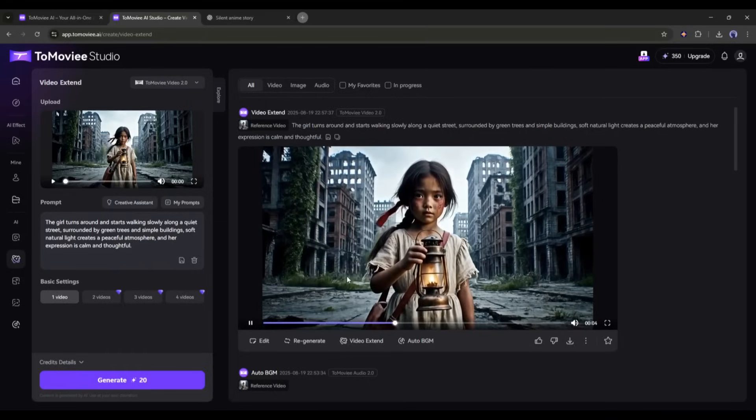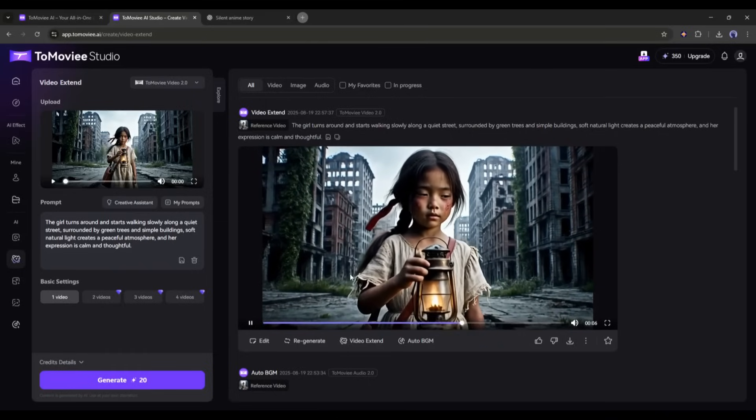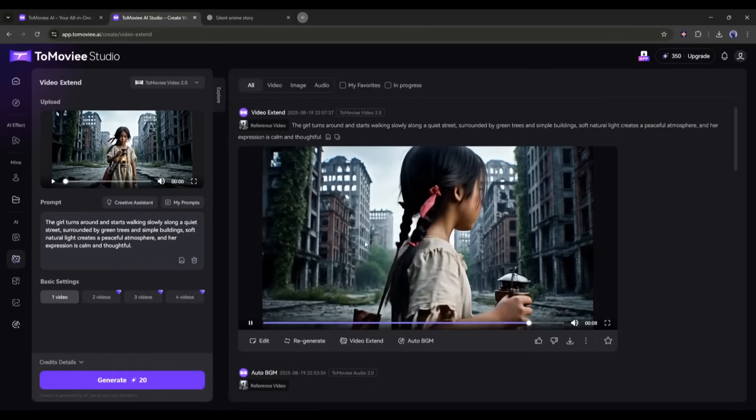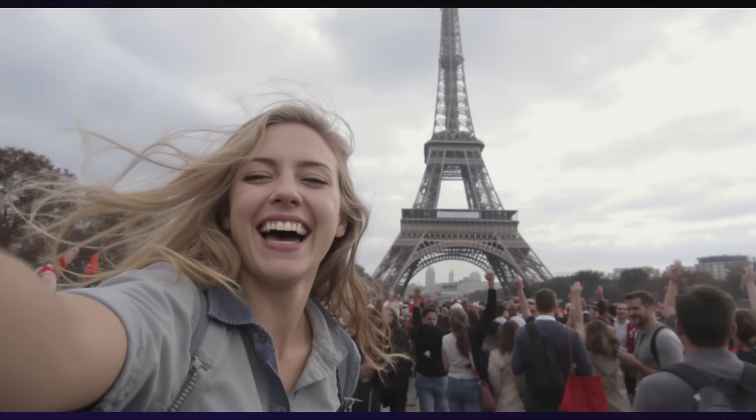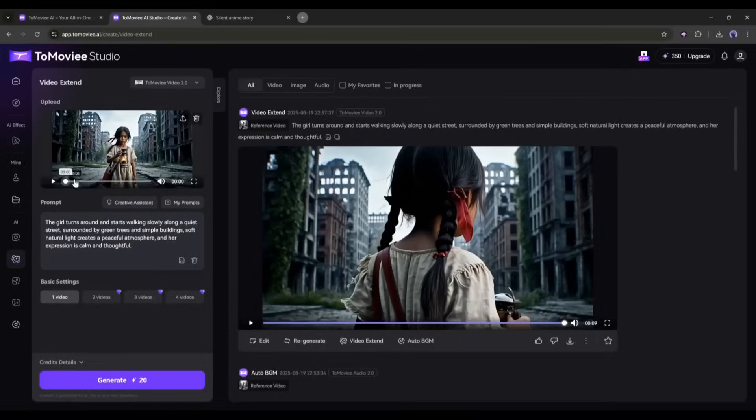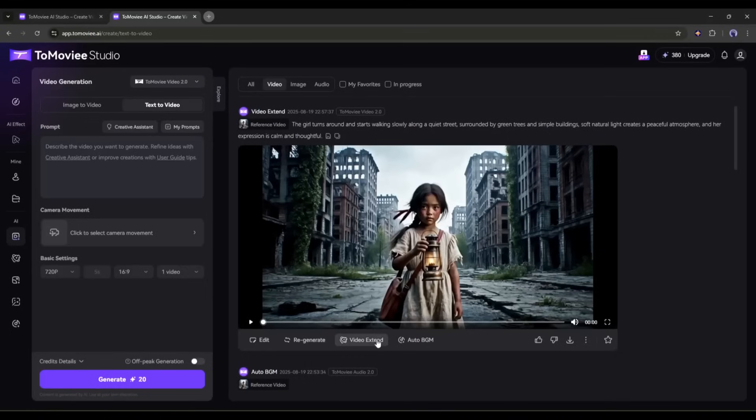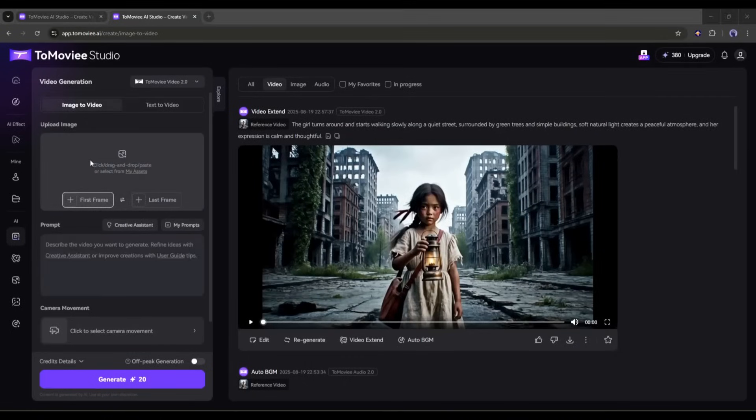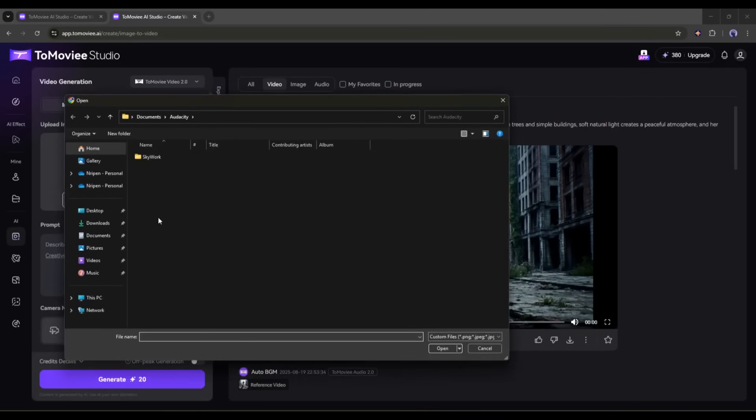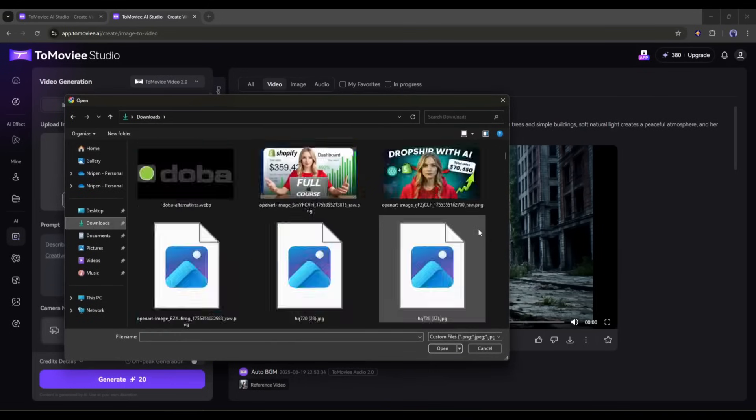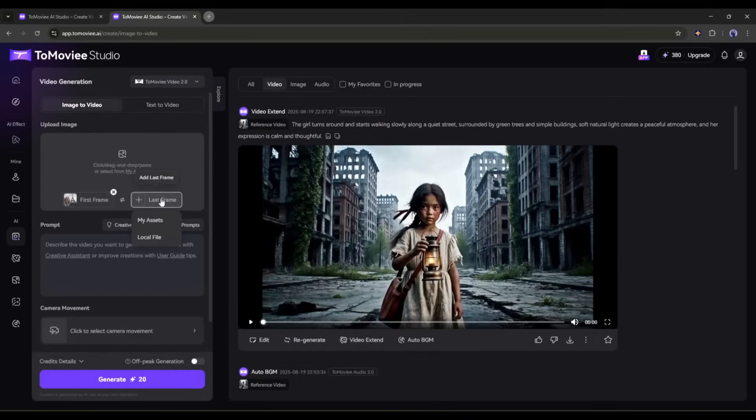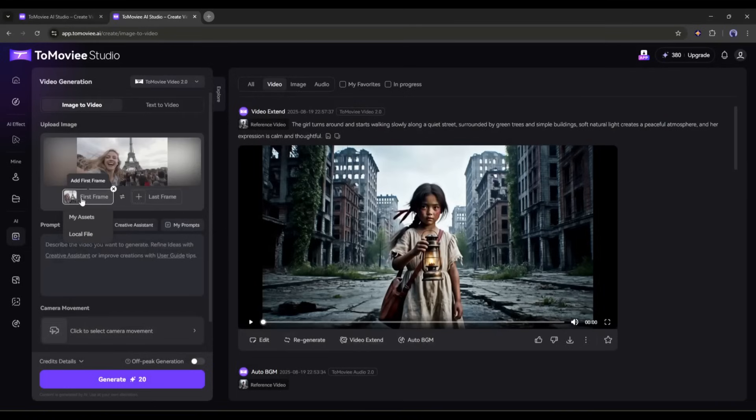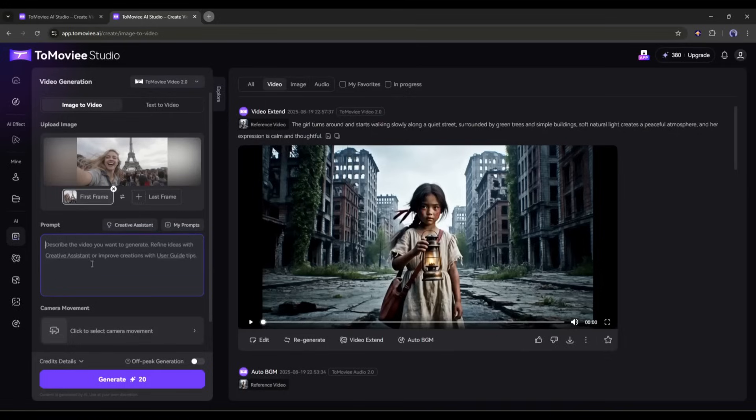Now you can extend the video again. However, I won't extend the video anymore. Instead, I will try the image to video generator feature. So I am coming to the video generator interface and then selecting the image to video generator mode. Now we have to upload the image. I am uploading this image. If you have the last frame of the video, you can upload it here. I am skipping this time. Once the image is uploaded, we have to enter the additional prompt. You can skip it. However, I always suggest adding text prompts to get the best result.